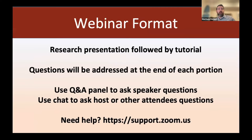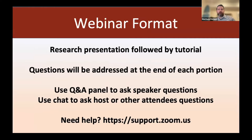Before we get started, a couple quick reminders about the format of the webinar. We will have a research talk and then a tutorial, and we'd love to take your questions from both. We'll take your questions at the end of the research talk and at the end of the tutorial. Please type your questions into the Q&A panel in Zoom — not the chat, but the Q&A panel — and we'll review them from there.